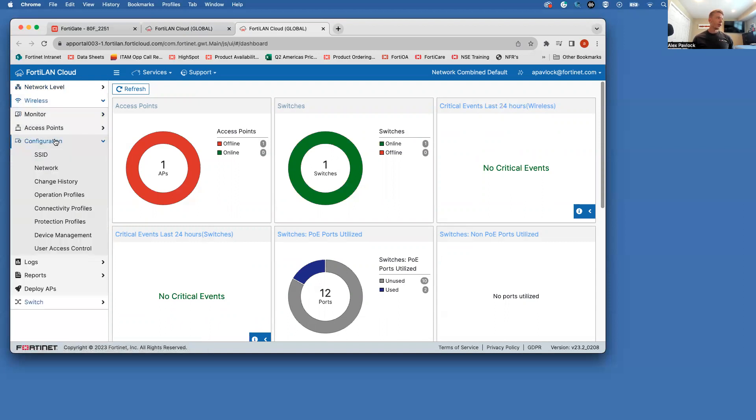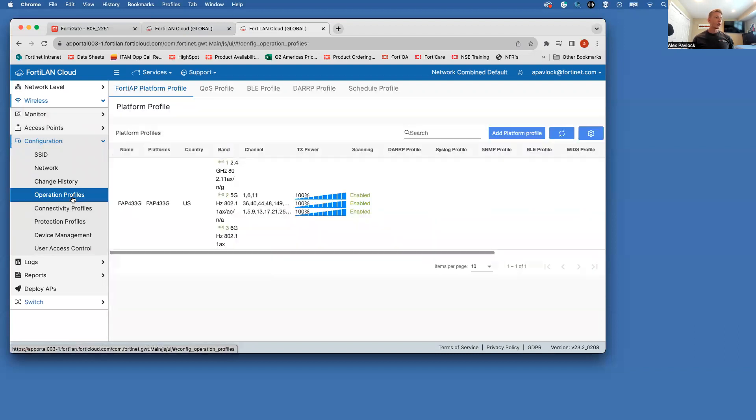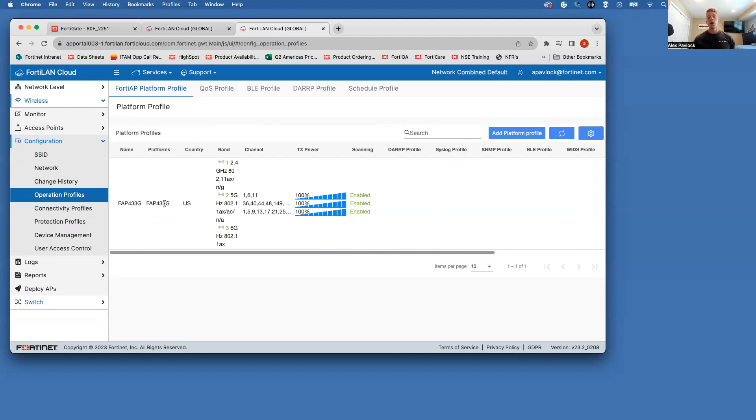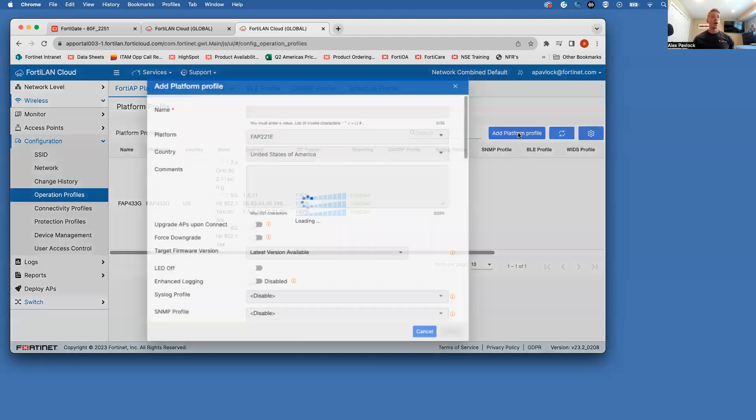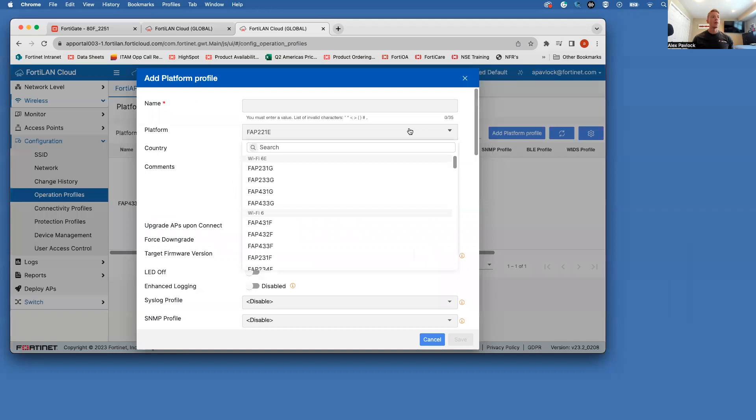So we come under wireless configuration. First one that I like to do is operation profiles. This is basically how we want our actual radios configured. So there's three radios in this particular model that I have. It's a 433G. We have radio one, which can be 2.4 or 5 gigahertz. We have radio two, which can also be 5 gigahertz or 2.4. And then we have radio three, which is going to be the 6E radio.